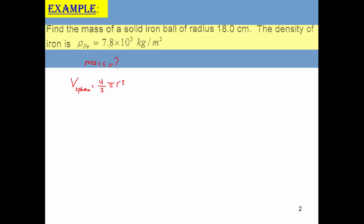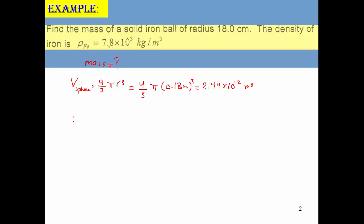We are given the radius, so we can go ahead and calculate the volume. We have to convert the centimeters to meters since the density is given per cubic meter. This will yield 2.44 times 10 to the negative 2 cubic meters. Since we have the volume, we can solve for the mass.